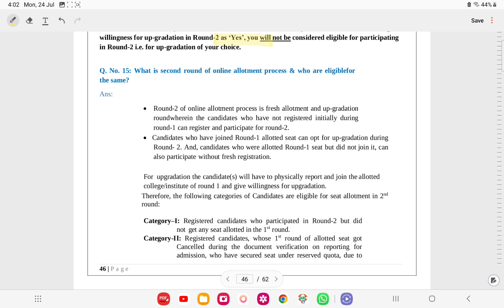It is not necessary to join the round 1 college to participate in round 2. If a candidate does not report to the round 1 allotted institute, they are considered free exit and can participate in round 2 using their earlier login credentials. If a candidate wants to retain the round 1 seat and upgrade, they must join round 1 and give willingness for upgradation at the college. If satisfied with the round 1 seat and not giving willingness for upgradation, they will not be eligible for round 2 upgradation.